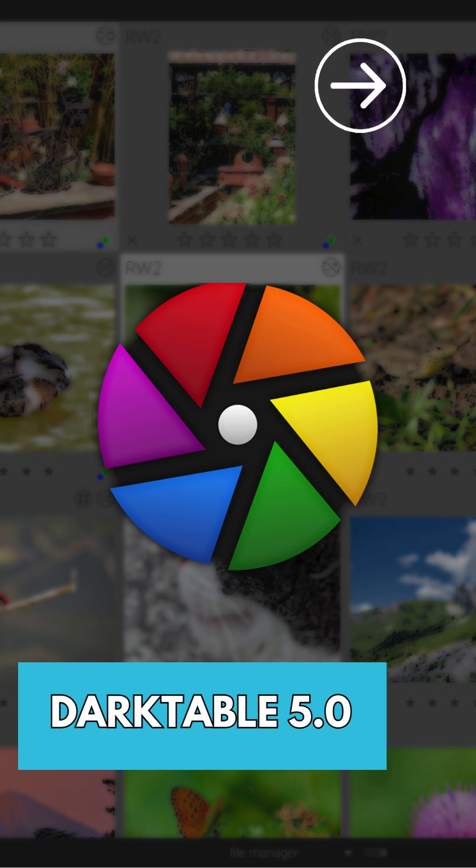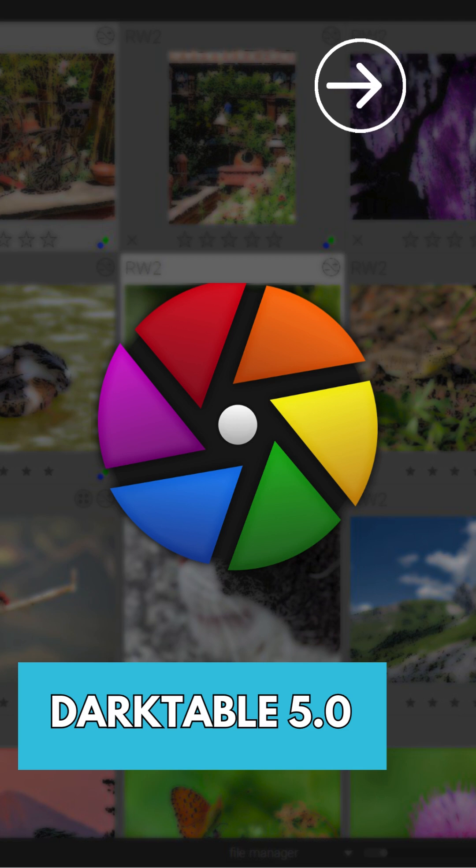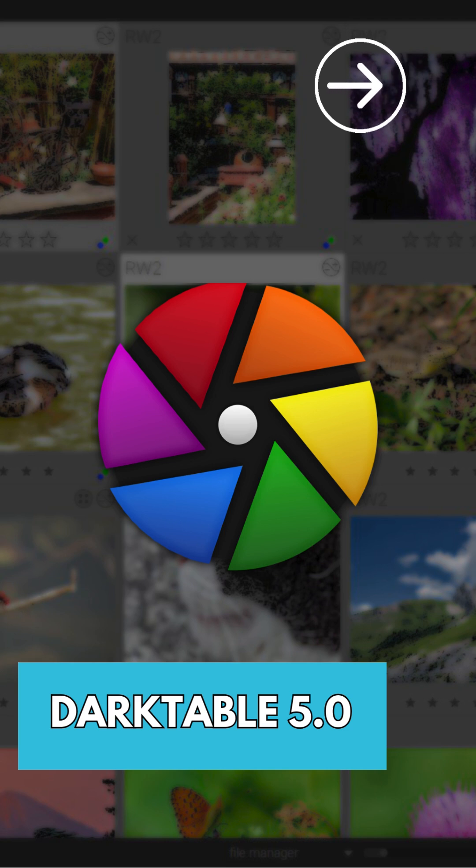New white balance presets for specific Nikon and Sony models, as well as new noise profiles for Canon PowerShot G1X and Leica M11, have also been added.